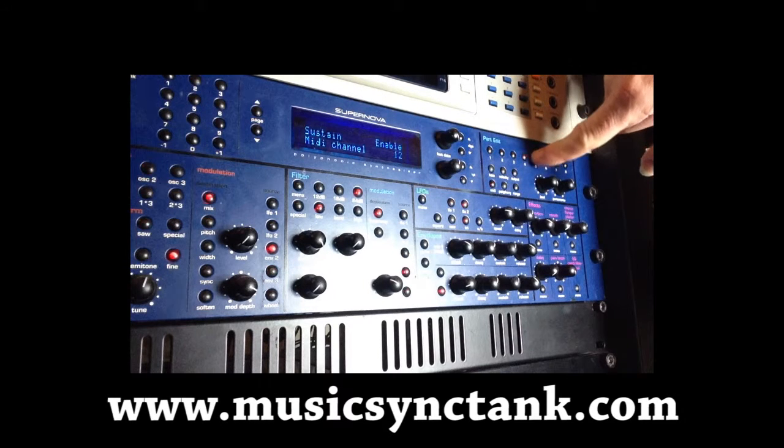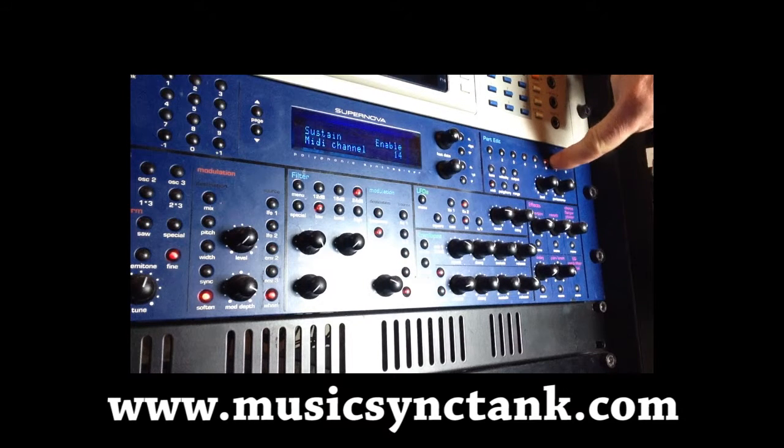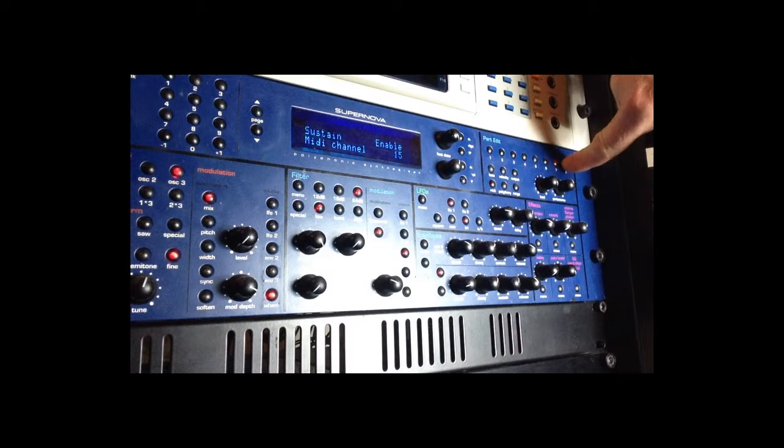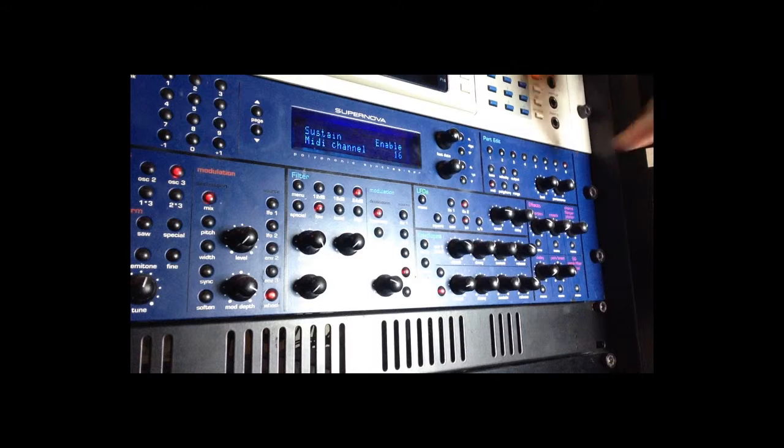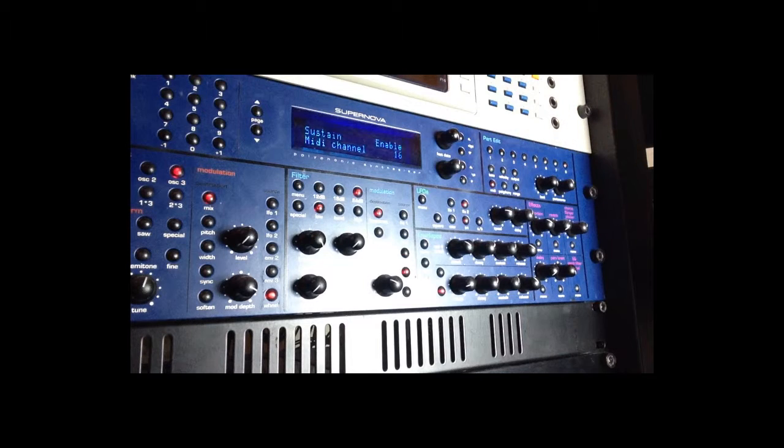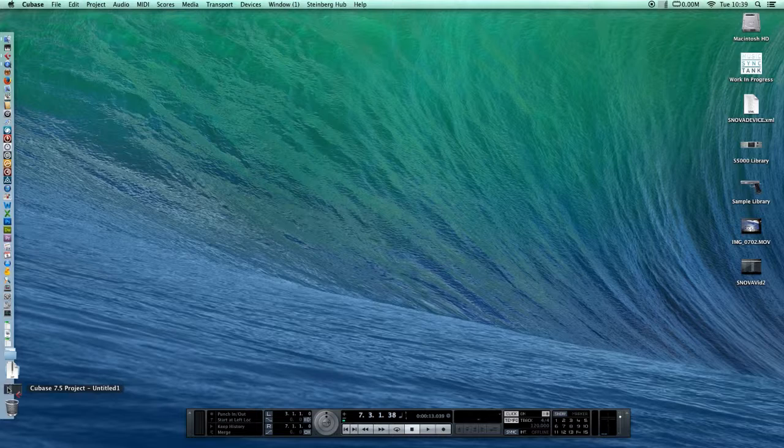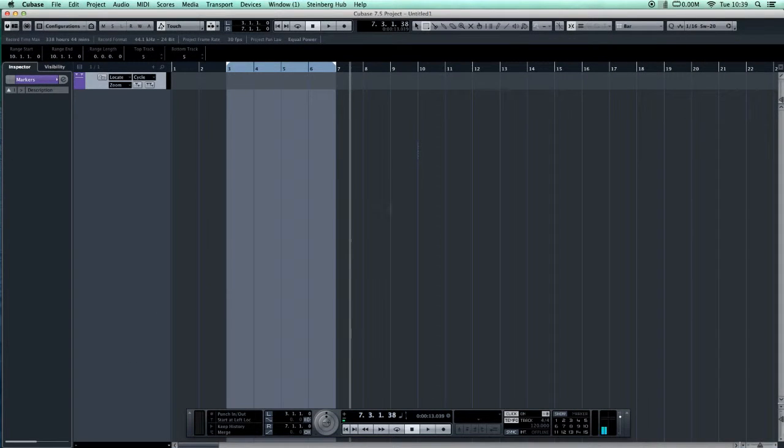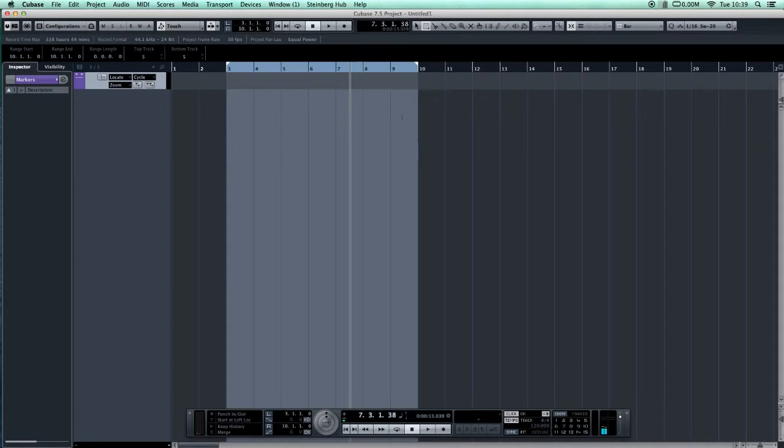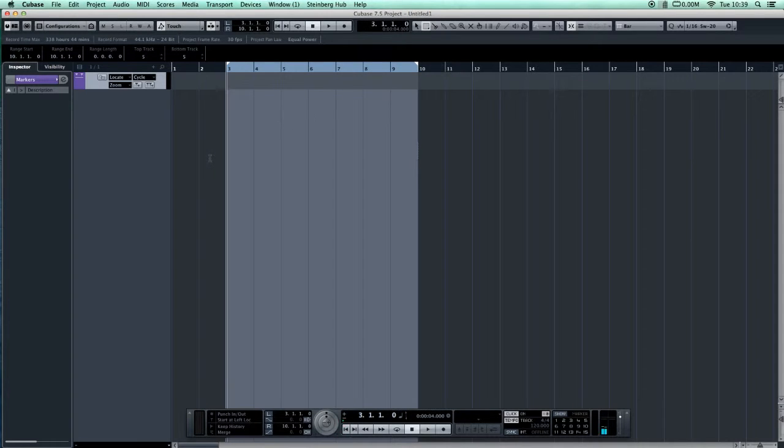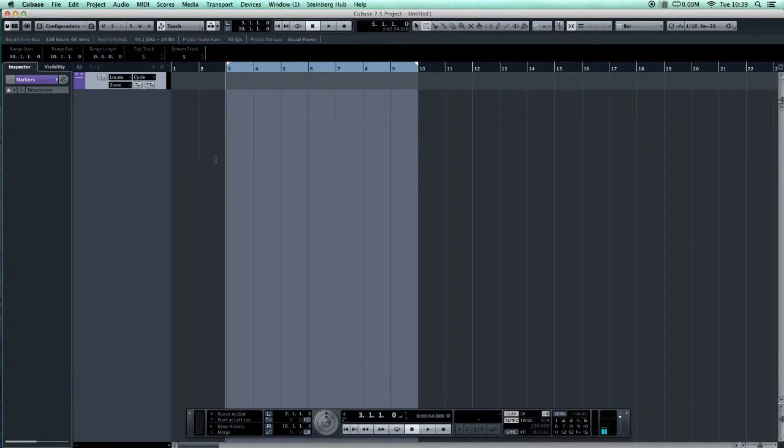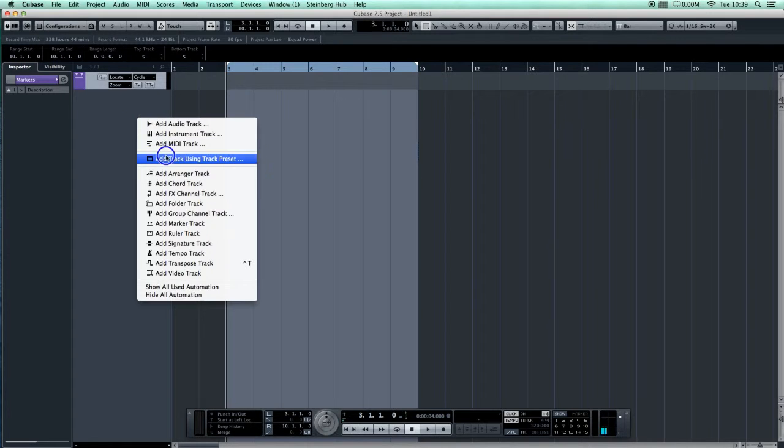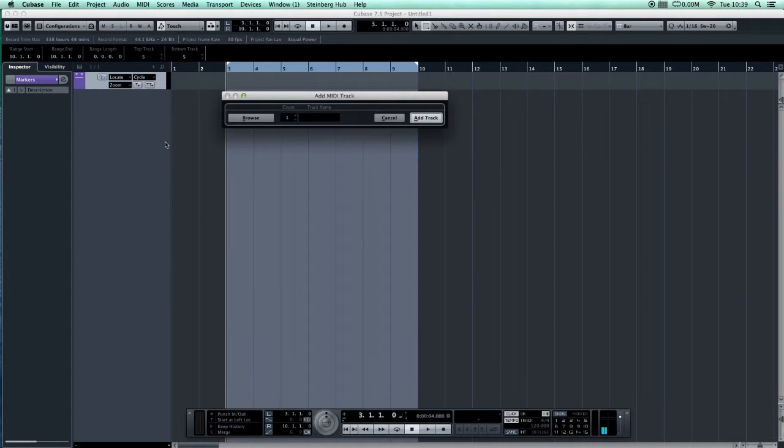My Supernova is an original Supernova 1 running OS 4.1. We're in Cubase 7.5. I originally programmed the MIDI device for SX3. I'll give you a quick rundown of how to install it.